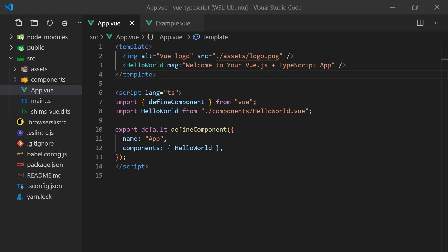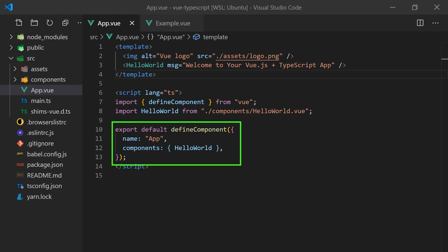Opening the app.vue file, you'll see an example component that looks a little different from non-TypeScript components. You'll notice a lang equals TS attribute, which indicates we'll be using TypeScript in the script section of our component. You'll also notice the component is wrapped in an extra defined component function. This function does nothing more than provide some out of the box type checking for our component.